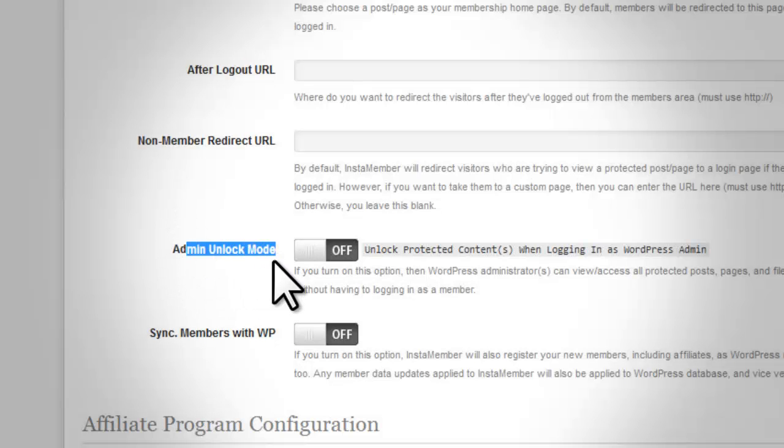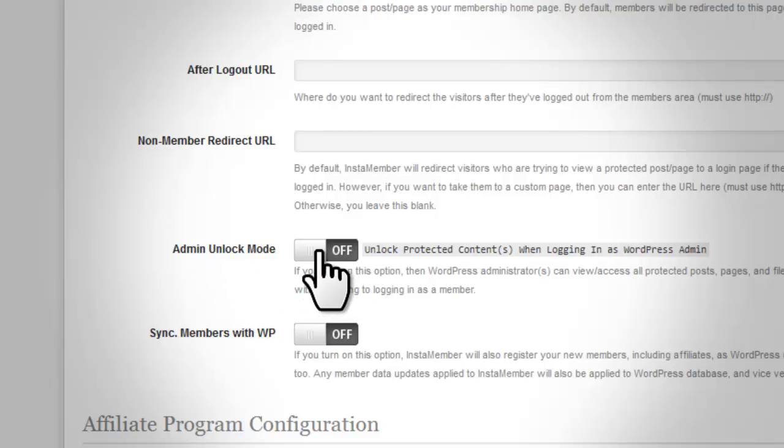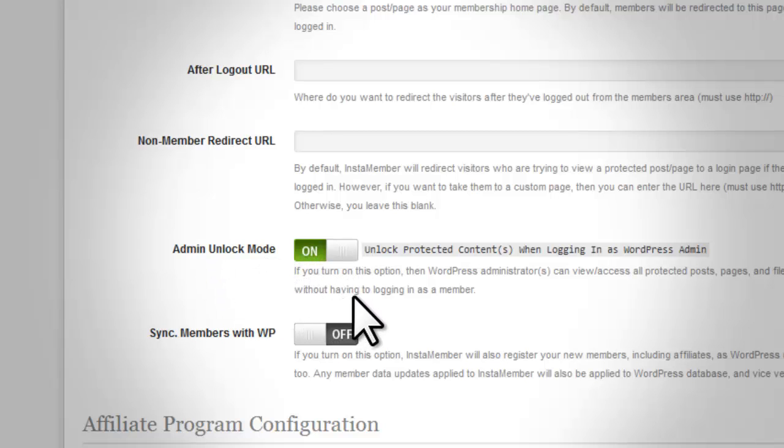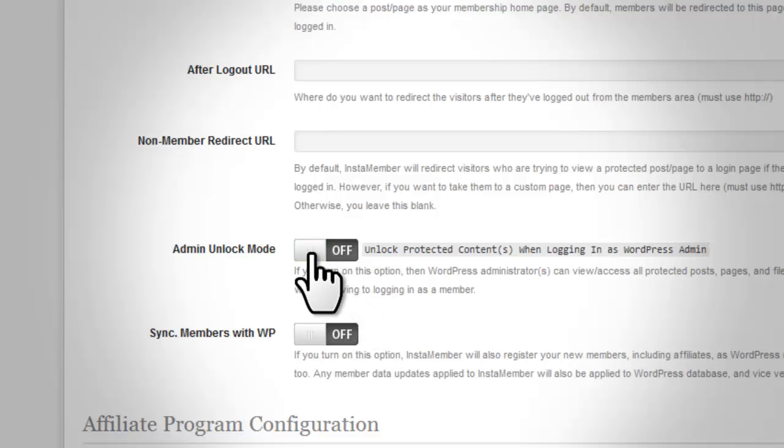Admin unlock mode. If you turn on this option, you as the administrator can view or access all protected posts, pages, and files without having to log in as a member.